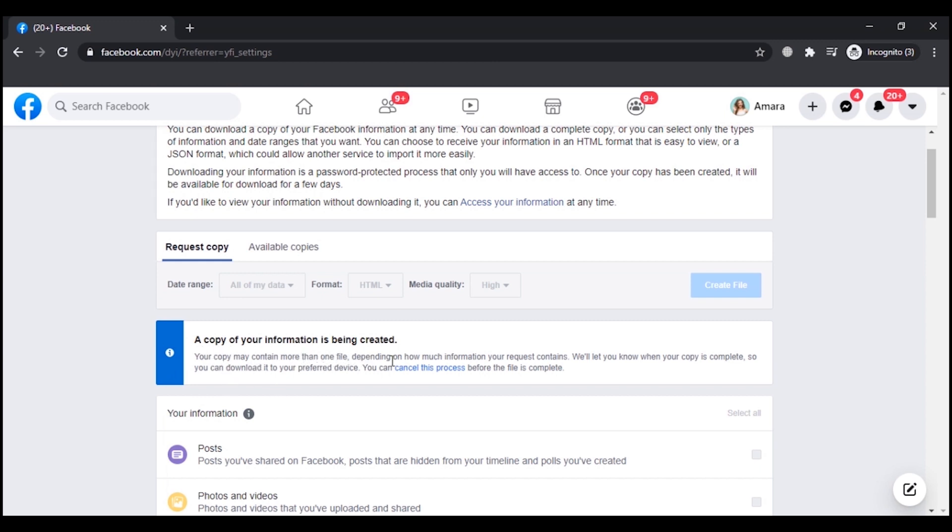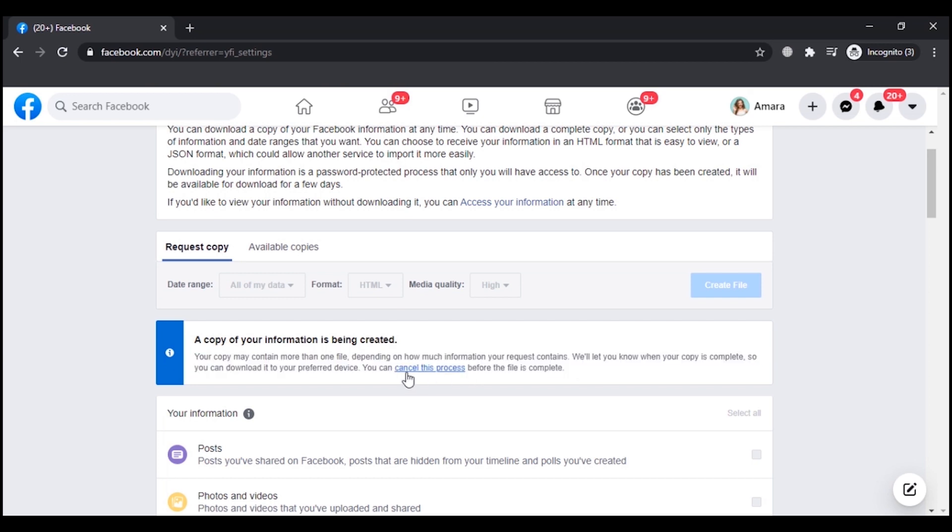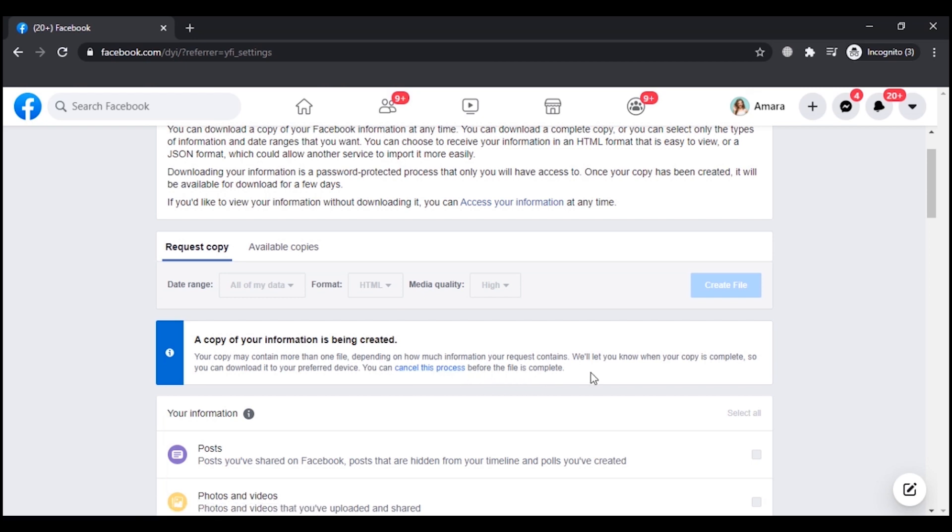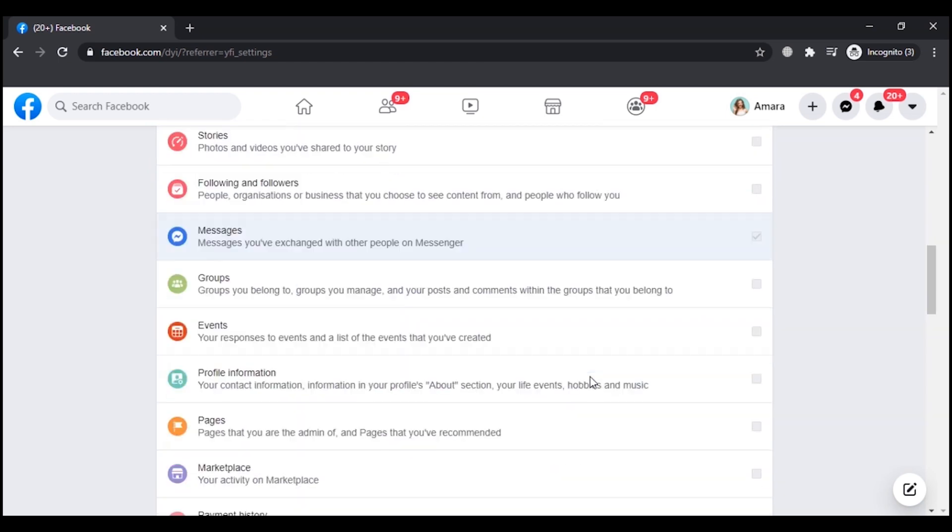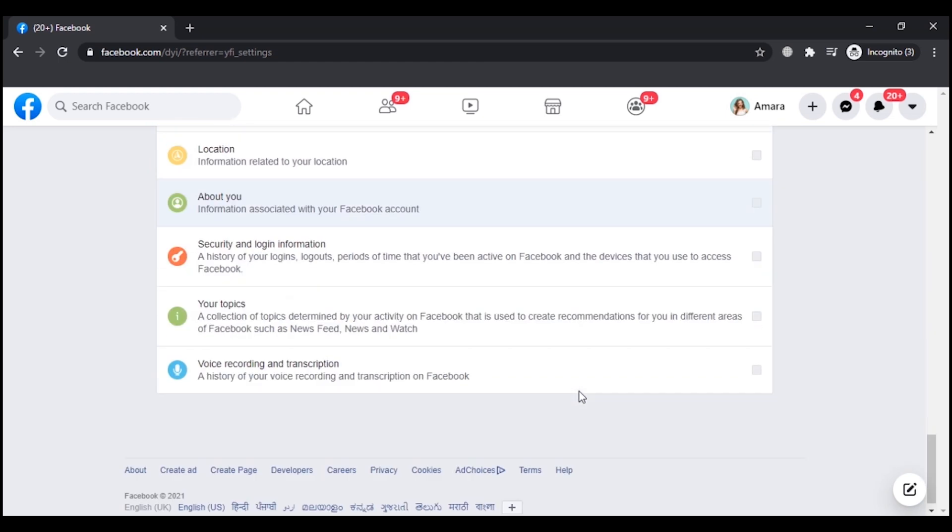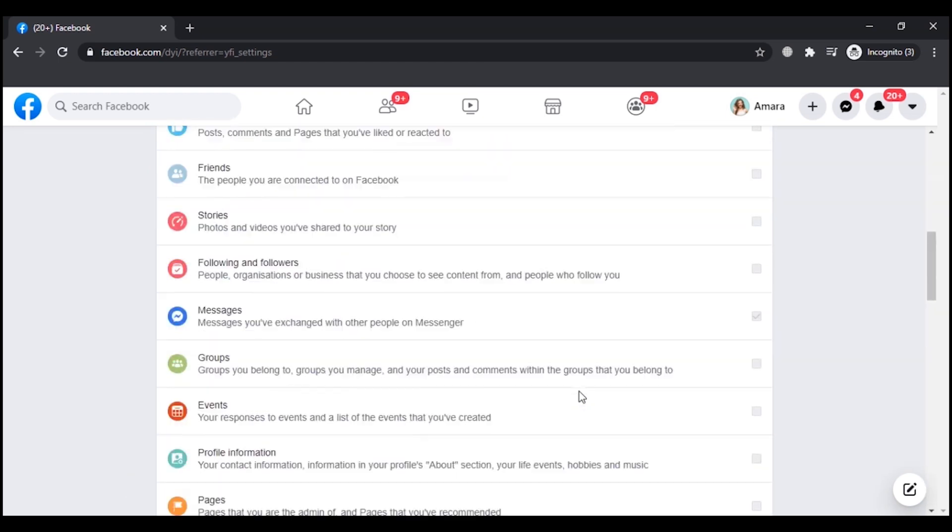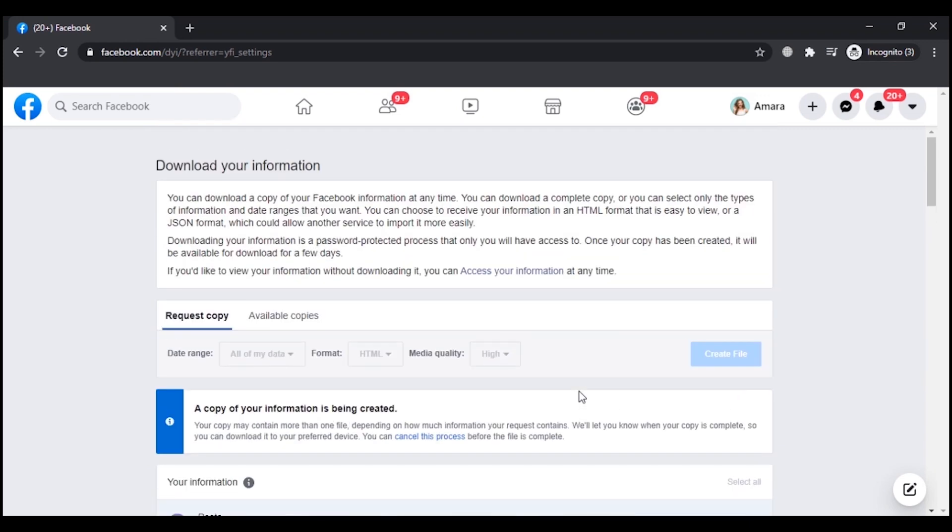Your copy may contain more than one file depending on how much information your request contains. You can request to download the complete messages from the day you started your Facebook, or you can also select a date range - any interval you want.